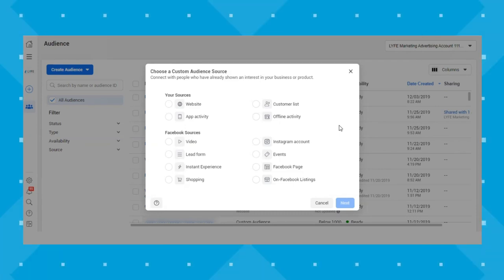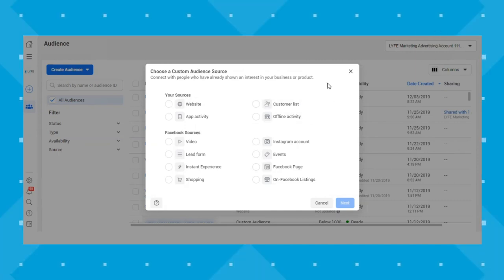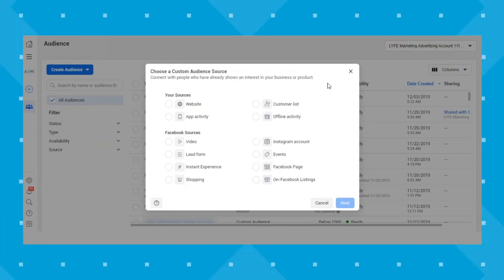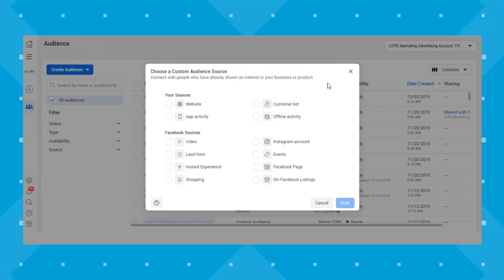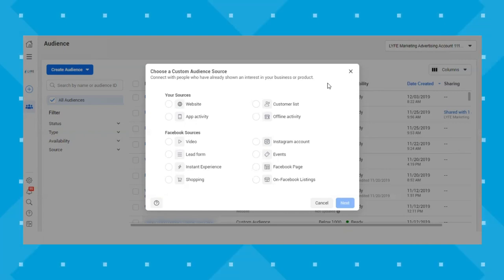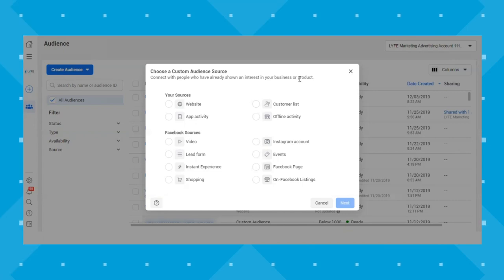Custom audiences are great for retargeting. For example, using your website source and Facebook pixel events, you could set up a remarketing campaign to target people who visited your website in the last seven days but did not purchase. You can also exclude people who already made a purchase in the last seven days so you're not hitting recent buyers with ads — capitalizing instead on people who left without purchasing. You have to set up the custom audience first to do this.